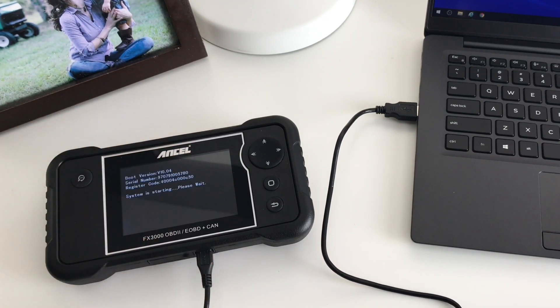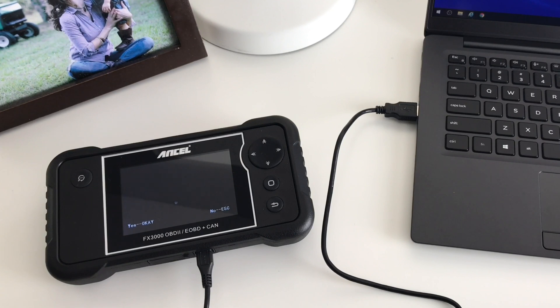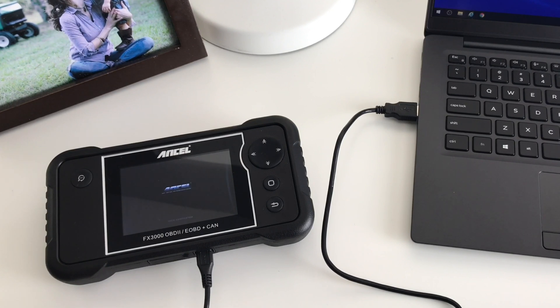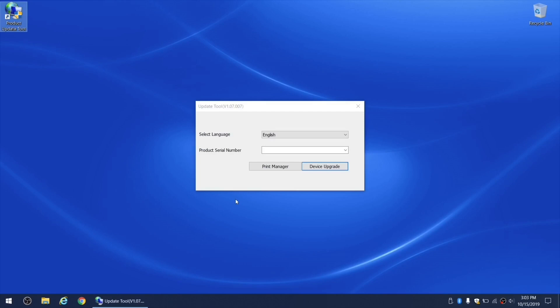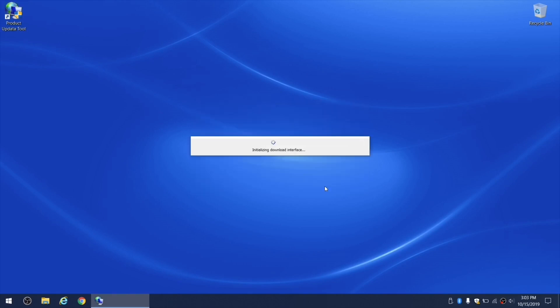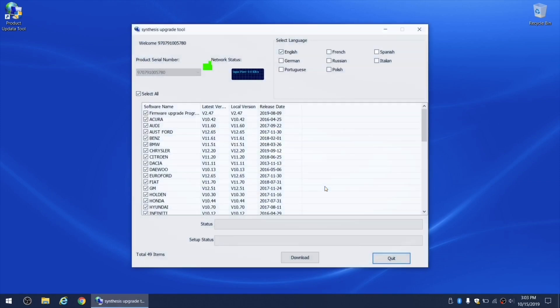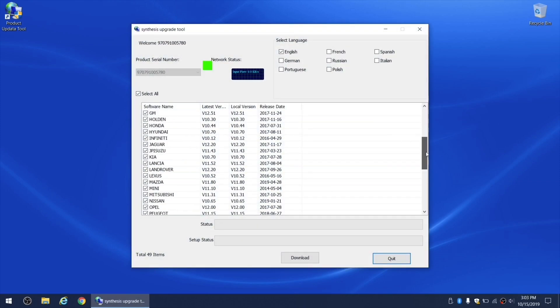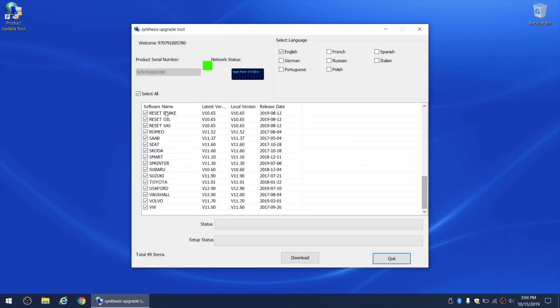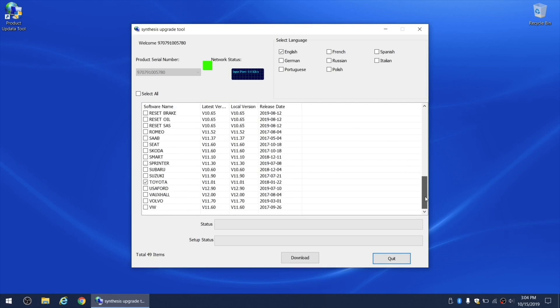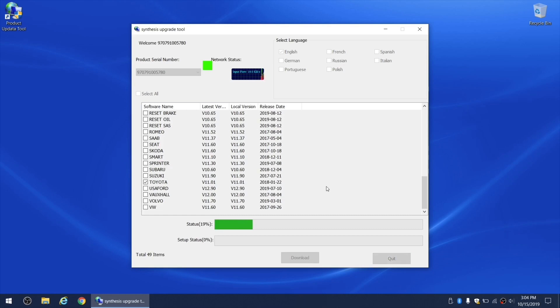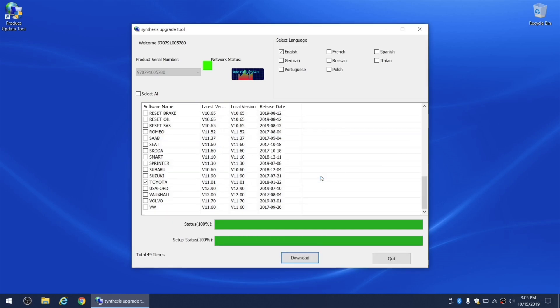And now that we have the scanner connected to the computer, I'm going to show you how to update it using USB cable method. We're going to pretty much follow the same exact steps. First, launch product update tool on the desktop. The software should pick up the serial number of your device. Then you'll need to choose which updates you would like to install. This time I'll just do Toyota and Lexus only. Then click on download button and wait until all of the updates are installed. When finished, click on ok button and then test your tool, make sure it's working properly.